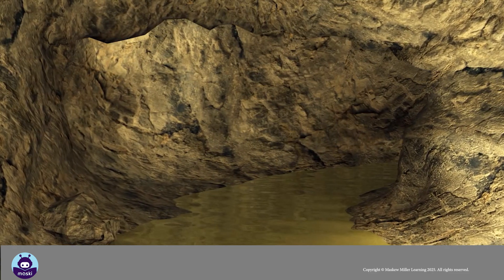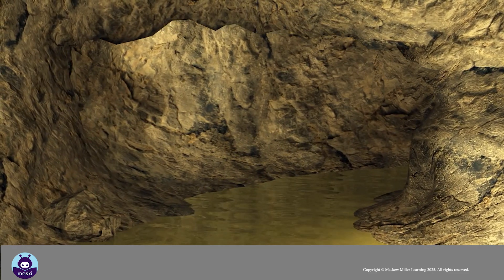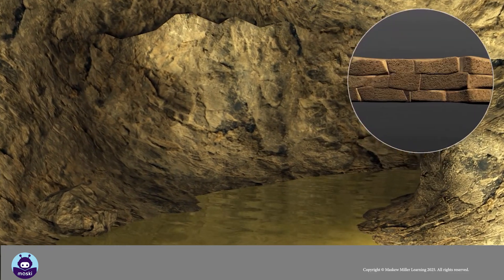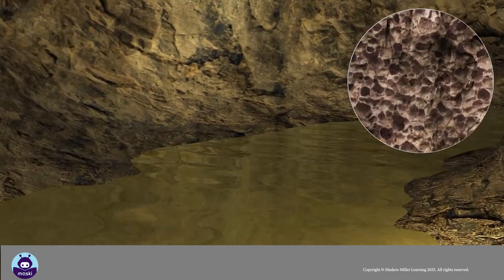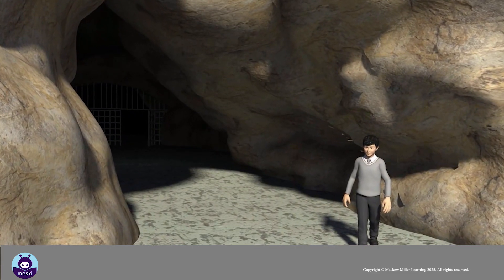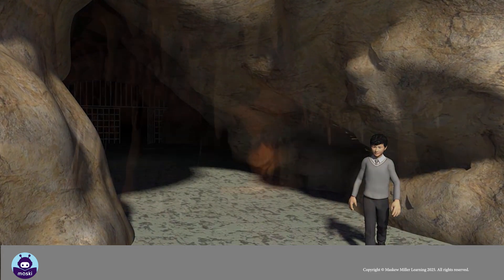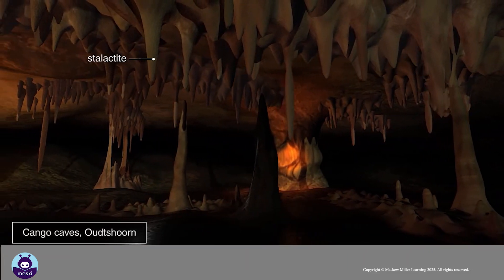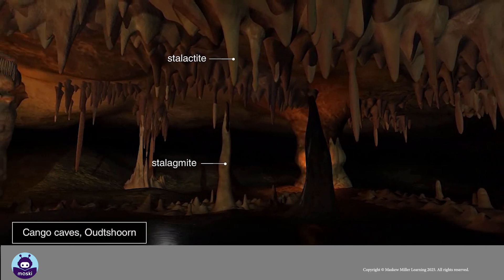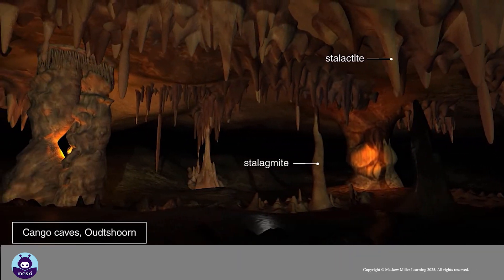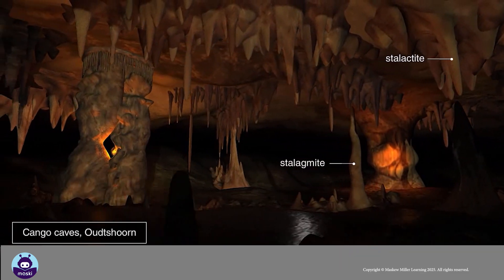If the acidic water flows underground in a limestone region, the underground limestone is dissolved and caves are formed. Features such as stalactites and stalagmites are formed in the caves such as Cango Caves.